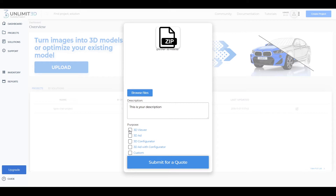Depending on your need and purpose, you can mark one or several of the following options: 3D viewer, 3D add, 3D configurator, 3D add with configurator, or a custom request, and click Submit.